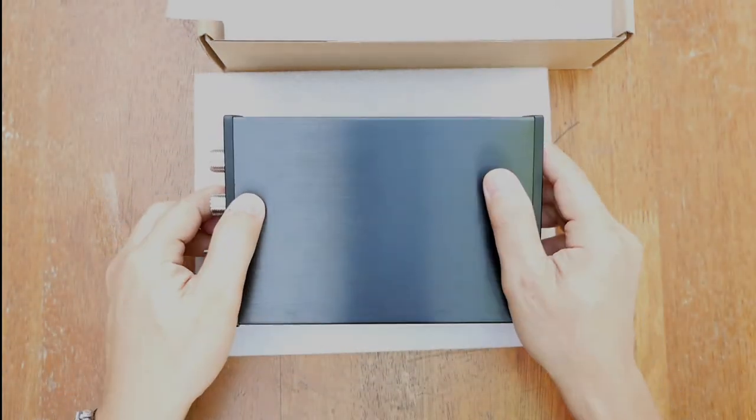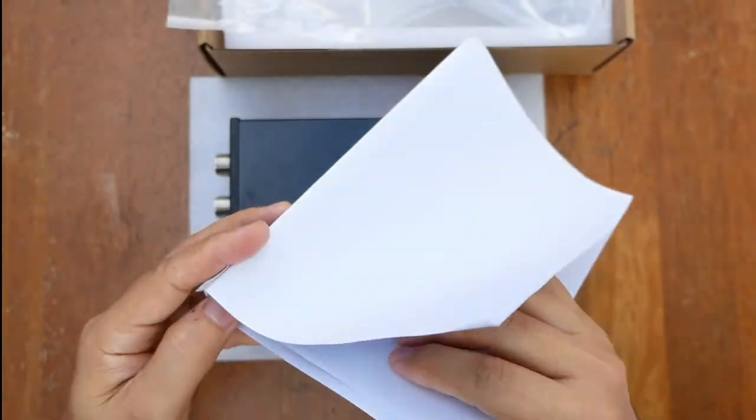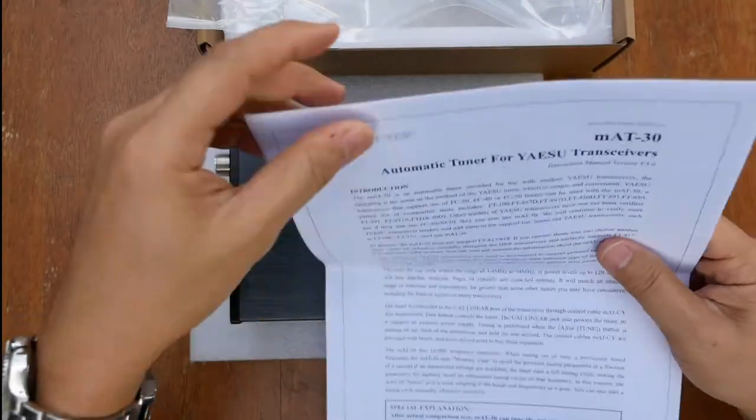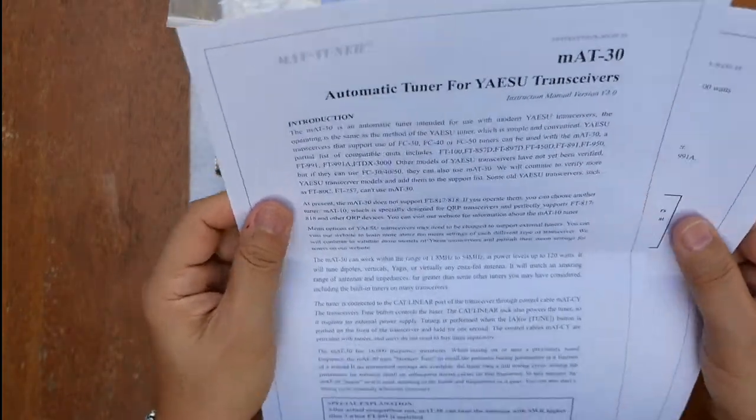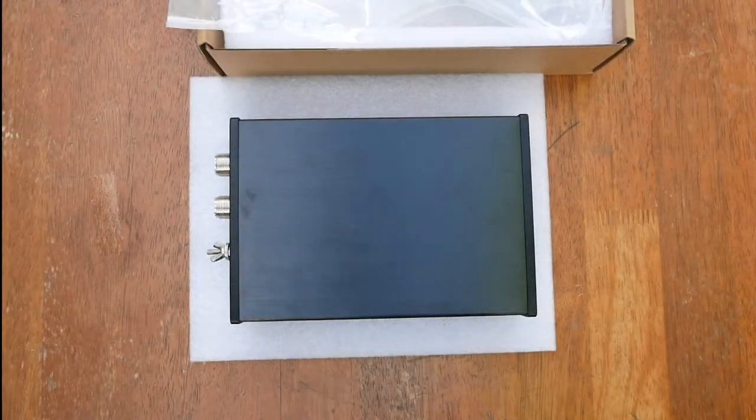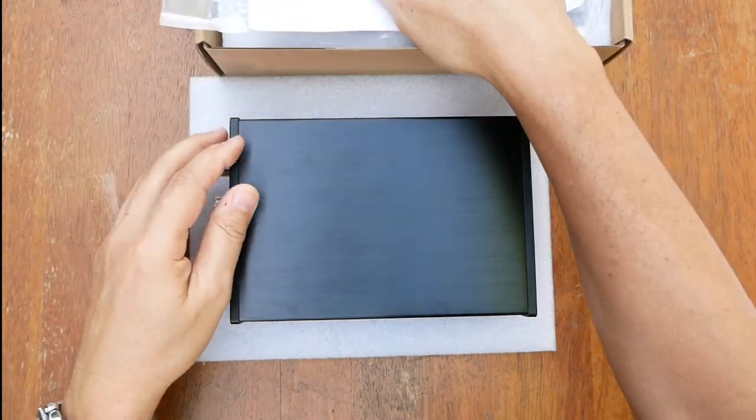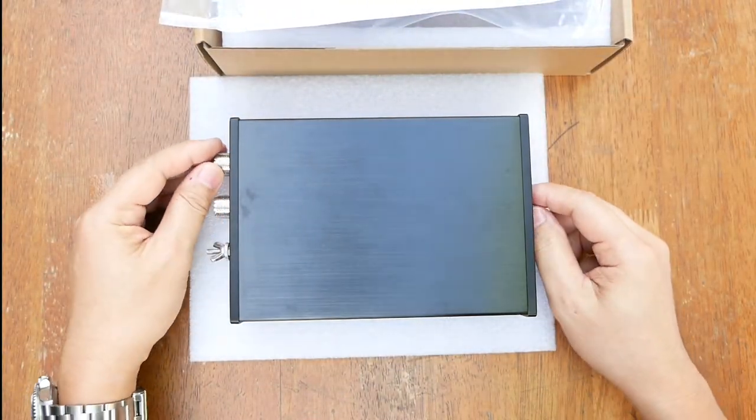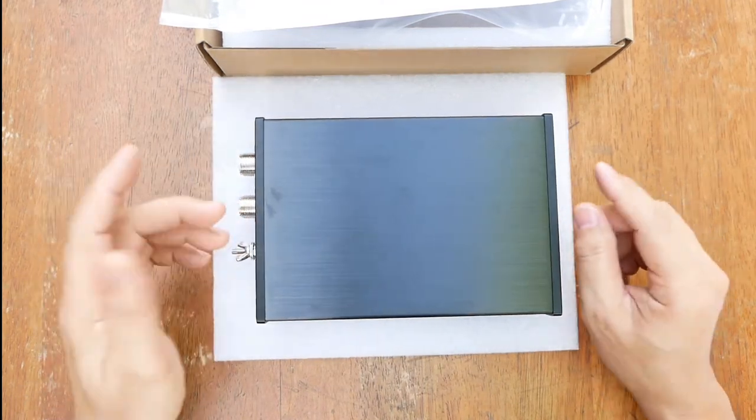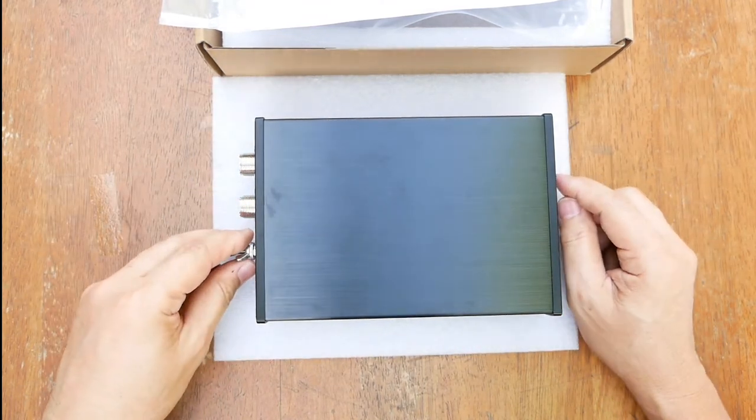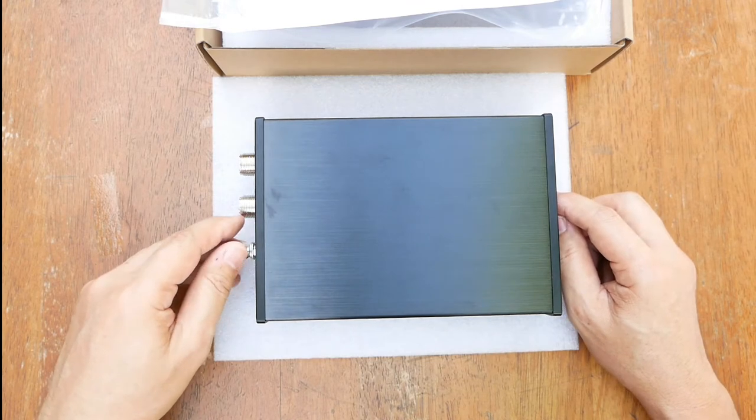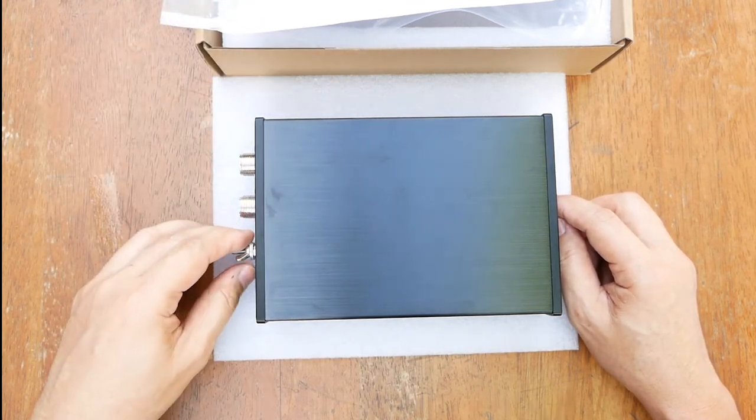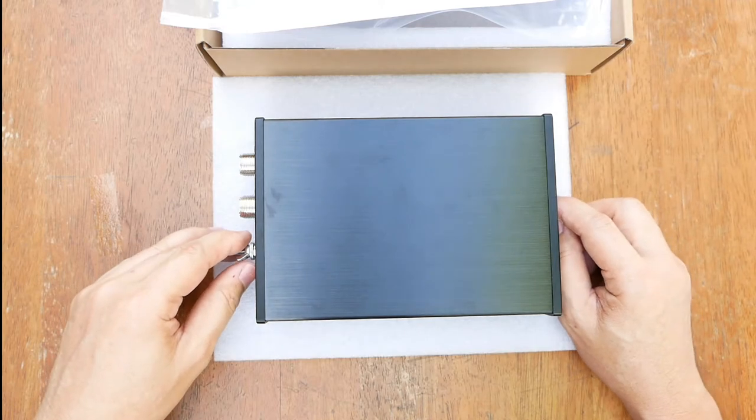So here in the manual are some key points that I can share with you. The M830, it says in the manual, is intended for use with modern Yaesu transceivers only. Inside the manual is a partial list of compatible models,